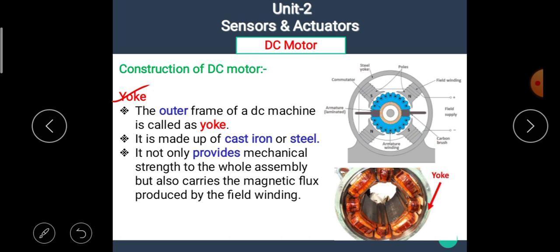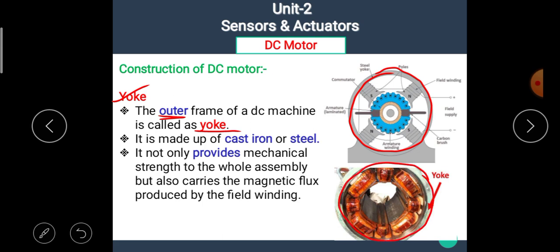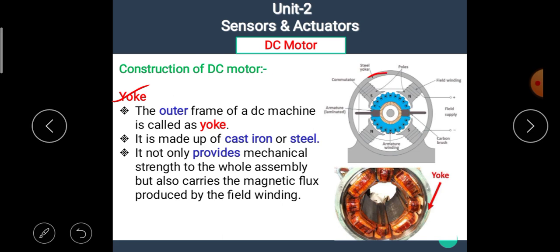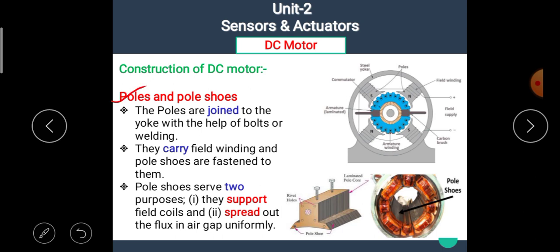The first part is the yoke. The outer frame of the DC machine is called the yoke. Here, we can see that this outer part is the yoke. It is made up of cast iron or steel. It not only provides mechanical strength to the whole assembly but also carries the magnetic flux produced by the field winding.